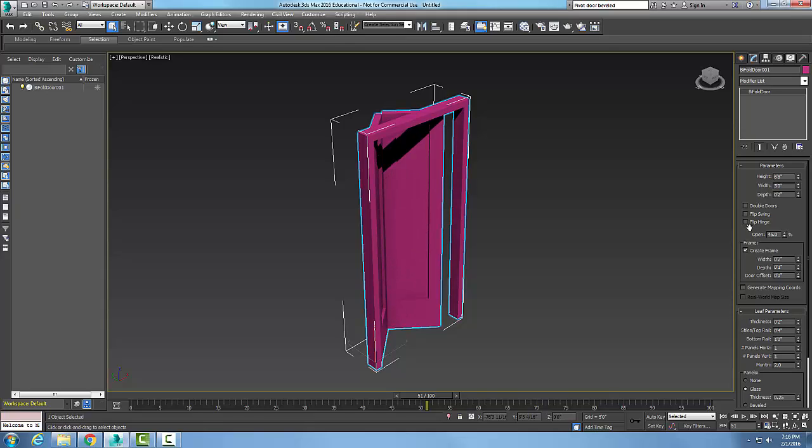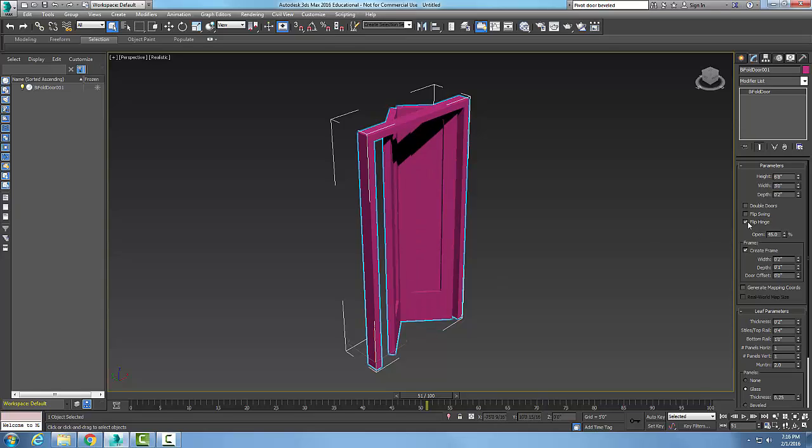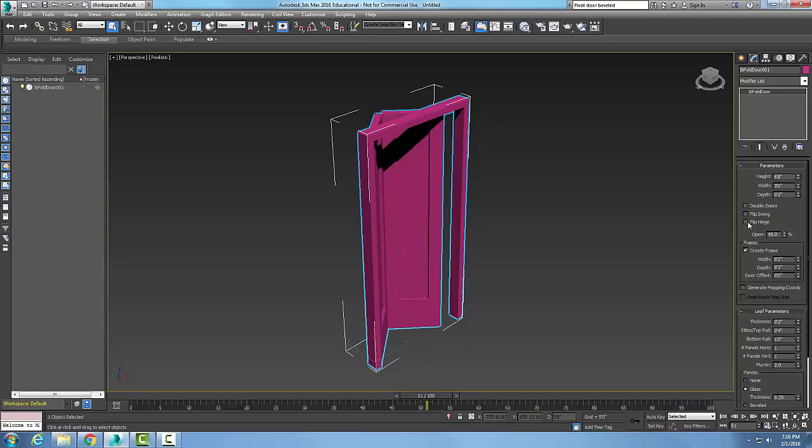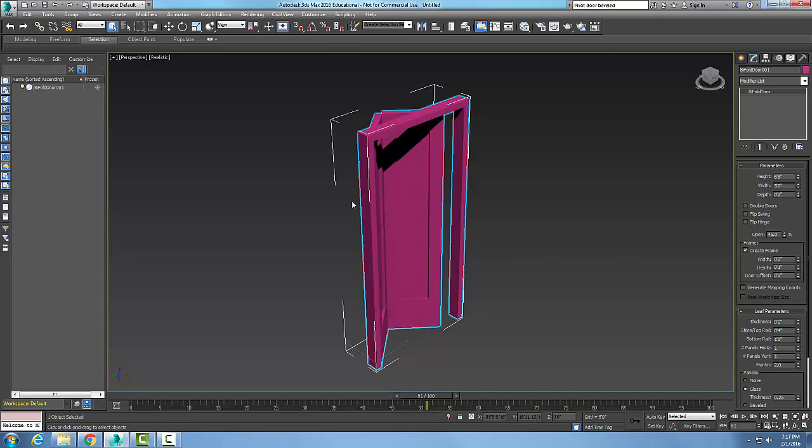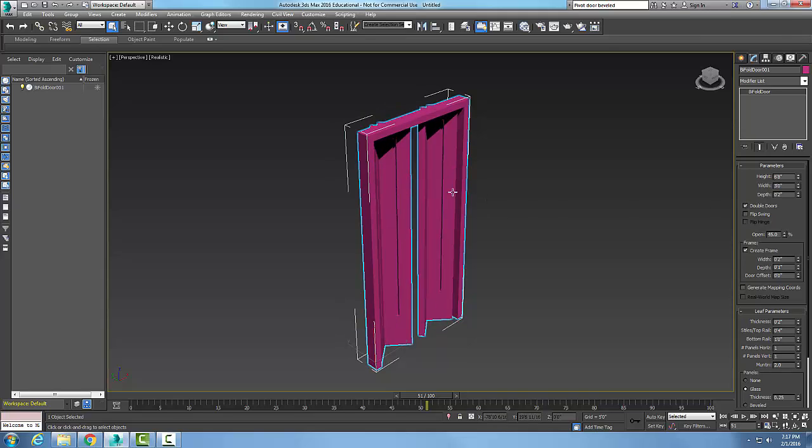But in this case, for a bifold door, I can flip the hinge on it so that it's only hinged on one side. I can flip that hinge and have it go so the hinge is only on one side. If it's double doors, the hinges are on both sides of the door.